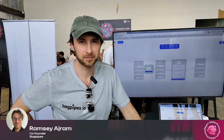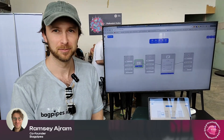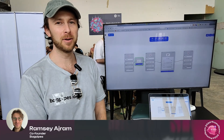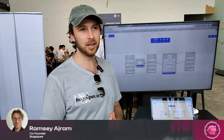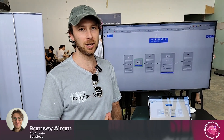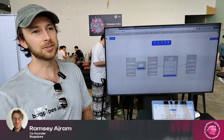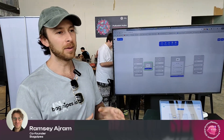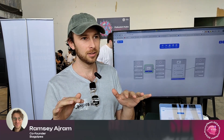My name is Ramsey, I'm one of the founders of Bagpipes. The mission of Bagpipes is to make interacting and building on blockchains simple and accessible for everyone.